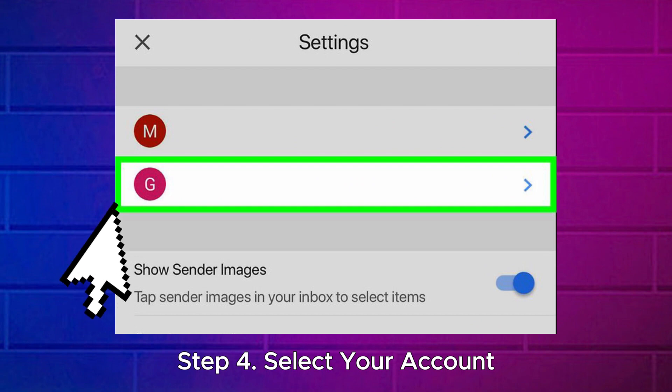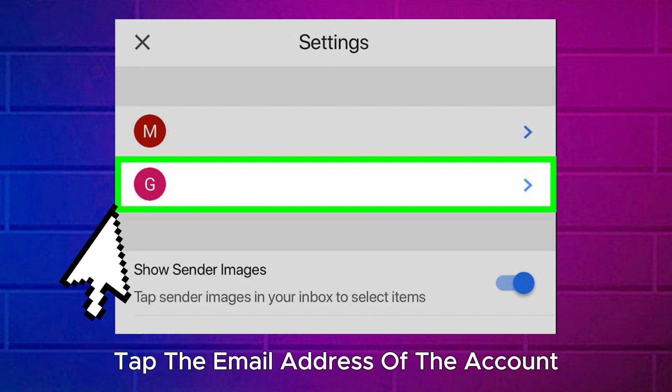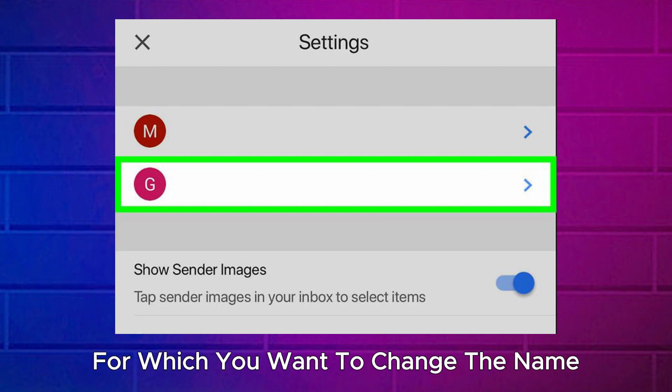Step 4: Select your account. Tap the email address of the account for which you want to change the name.